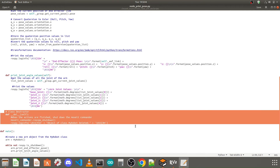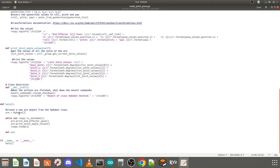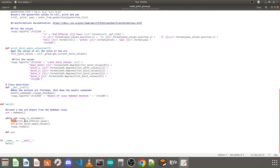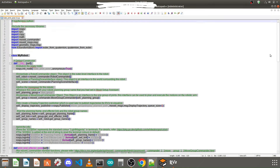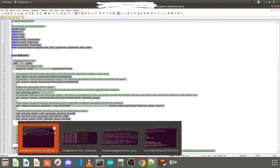So print_end_effector_pose prints the XYZ coordinates and roll-pitch-yaw of your end effector, and print_joint_angle_values prints the joint angles of your robotic arm. Then we have the class destructor and the main function. We create an arm object — since we're not controlling the end effector here, we only create an object for the arm initialized from the MyRobot class. A while loop runs as long as the terminal is active, calling arm.print_end_effector_pose() and arm.print_joint_angle_values(), waiting one second between each iteration. A destructor deletes the arm object when the code stops.